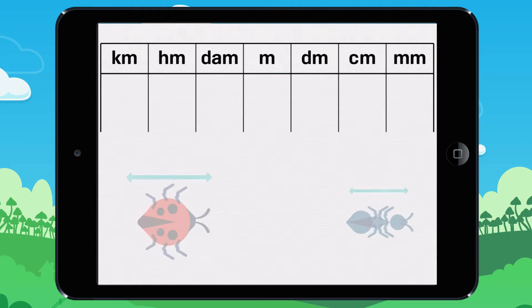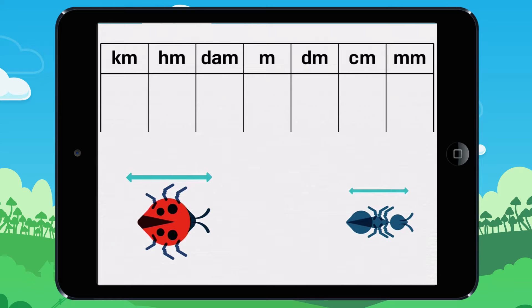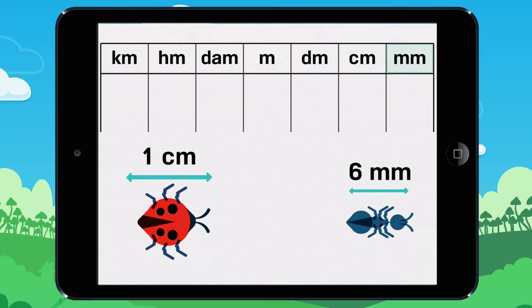To talk about small distances, like the size of insects, we use centimeters or millimeters.